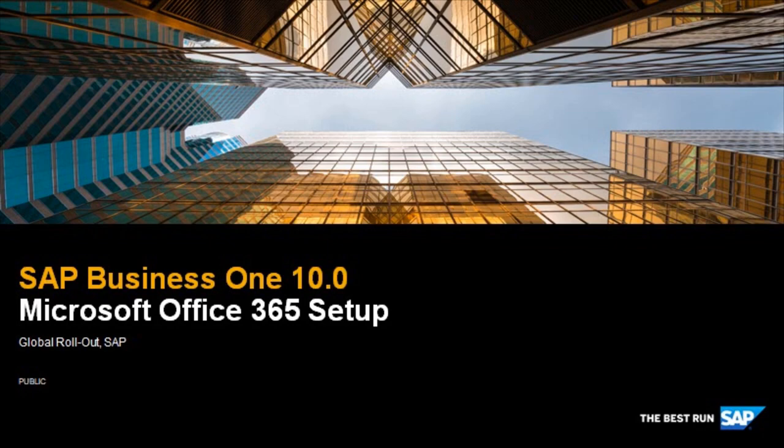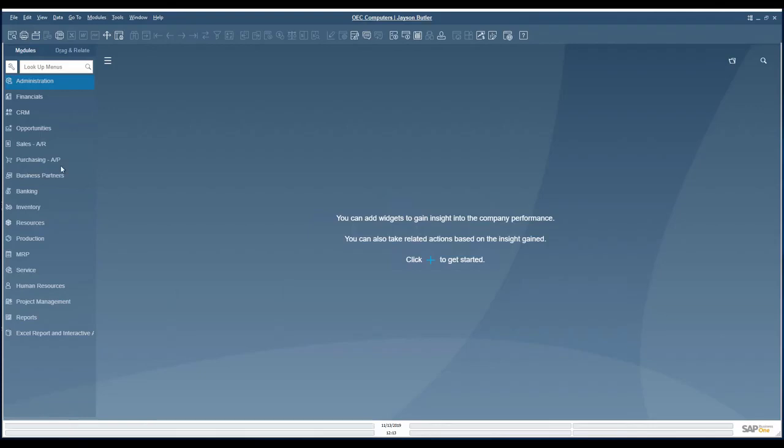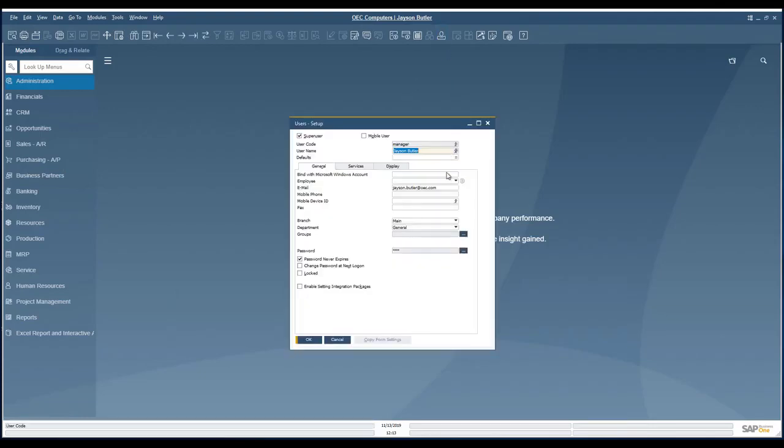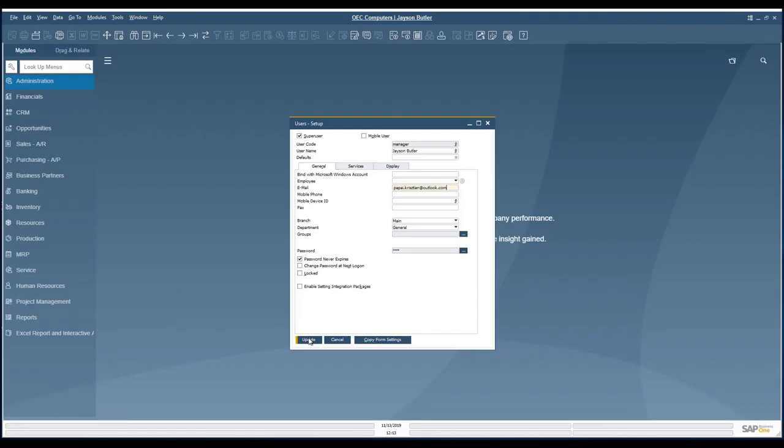SAP Business One 10.0 Microsoft Office 365 Setup. The email address which is set for the Office 365 account needs to be configured on the SAP Business One user setup as well.